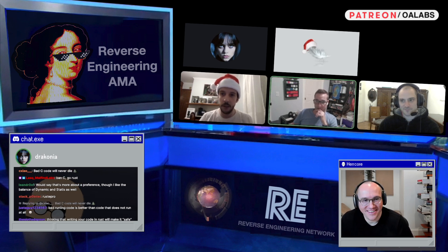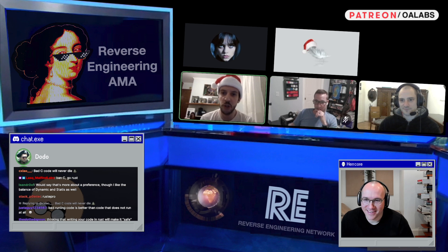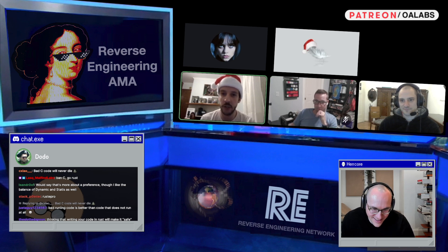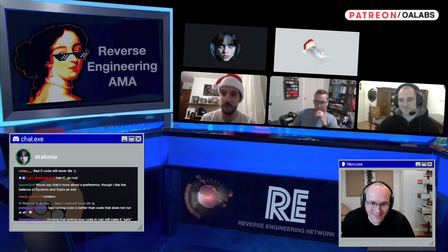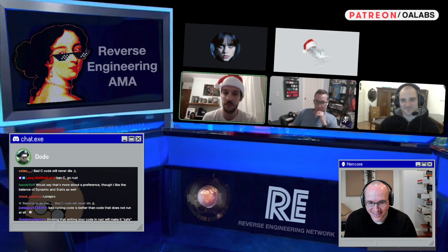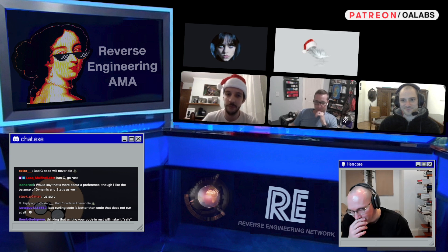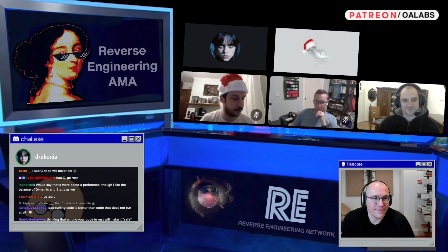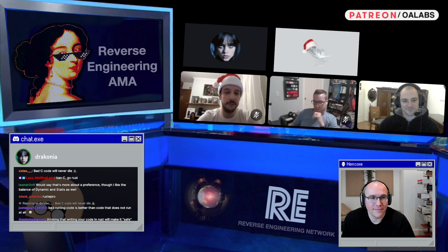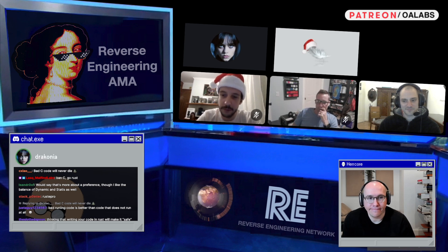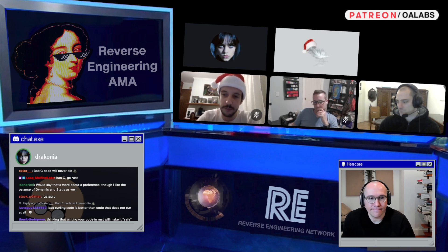Cheat Engine is so good. It's actually used in the Hexorcist course. Using Cheat Engine for some quick and dirty analysis, especially dynamic analysis, is really a good thing. You should look into it.